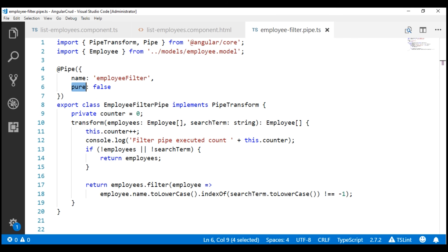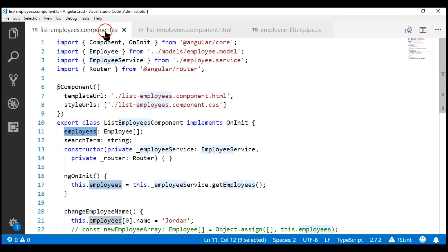Therefore, the recommended approach is to move this filtering logic into our list employees component itself, so we have better control on when the filtering code should and shouldn't execute.